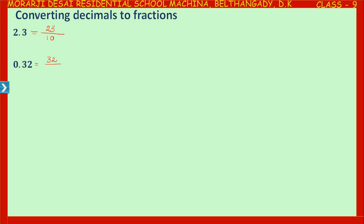In the denominator, look at the place values after the decimal point. Here, 3 is in the tenths place and 2 is in the hundredths place. The rightmost digit after the decimal point is in the hundredths place. So we have to write 100 in the denominator, because the place value of the rightmost digit 2 is hundredths.